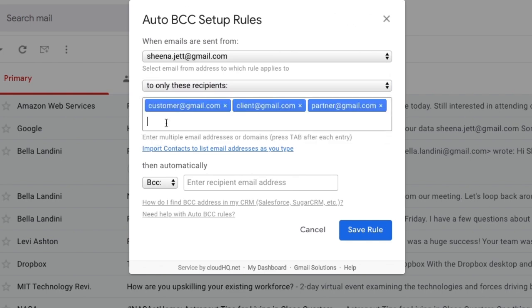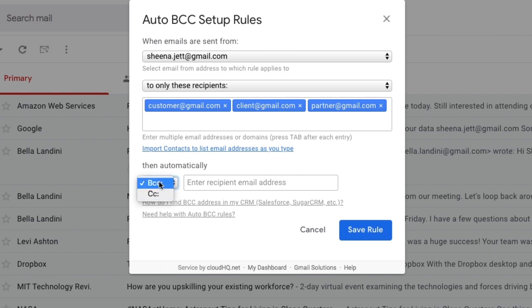Then, automatically, here I can choose to BCC or CC. I'm going to choose BCC, and then I'll enter my assistant's email address here. Now I'm finished setting up my rule, so I'll click Save Rule.